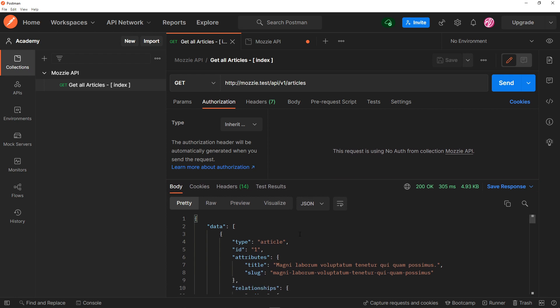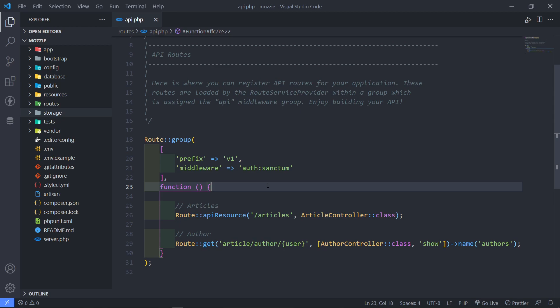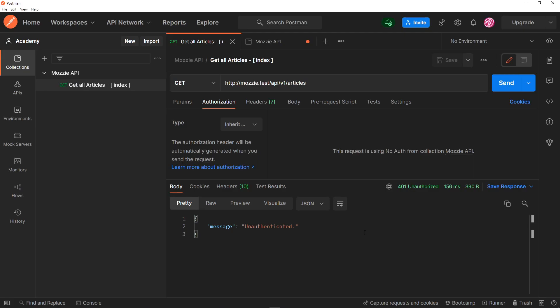Right, so let's quickly add the middleware and see what message we get back. Right, so let me just quickly add the middleware right there. Right, so as you can see, we get back a message to say you're unauthenticated.